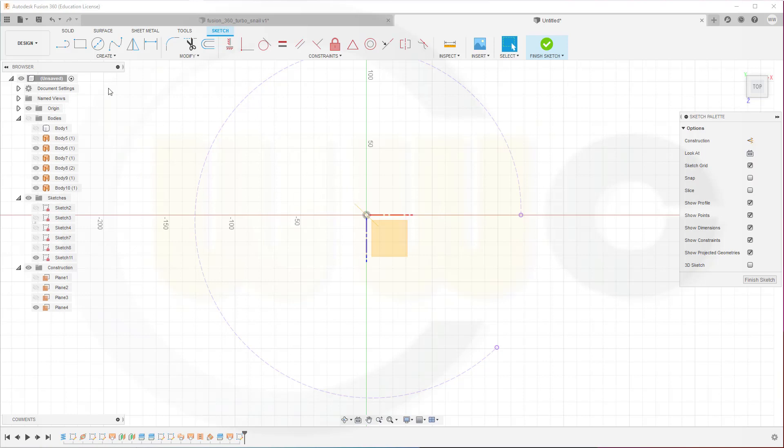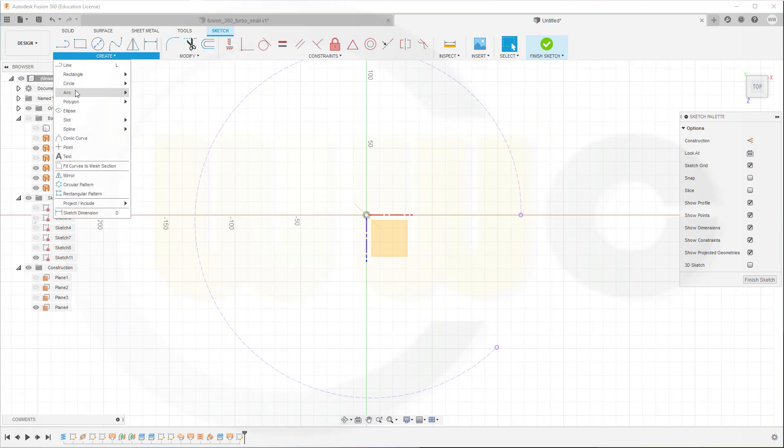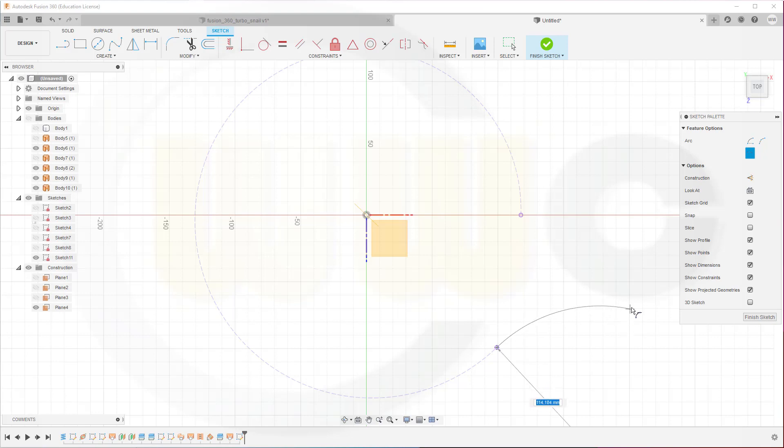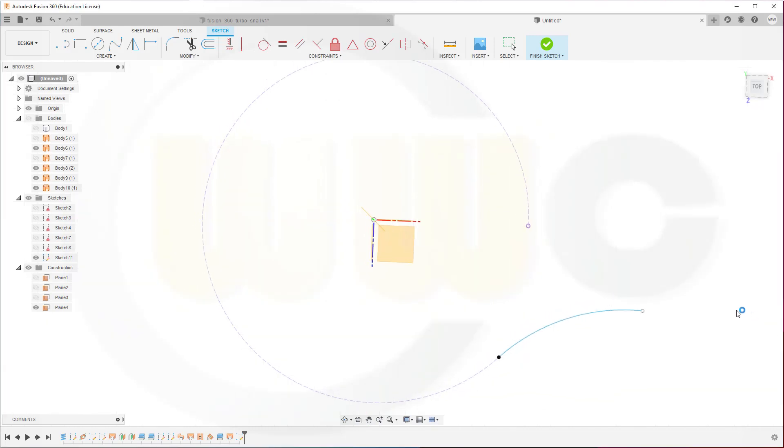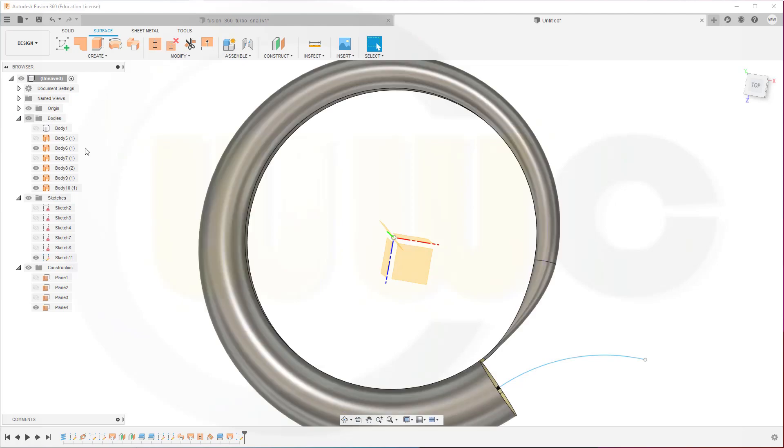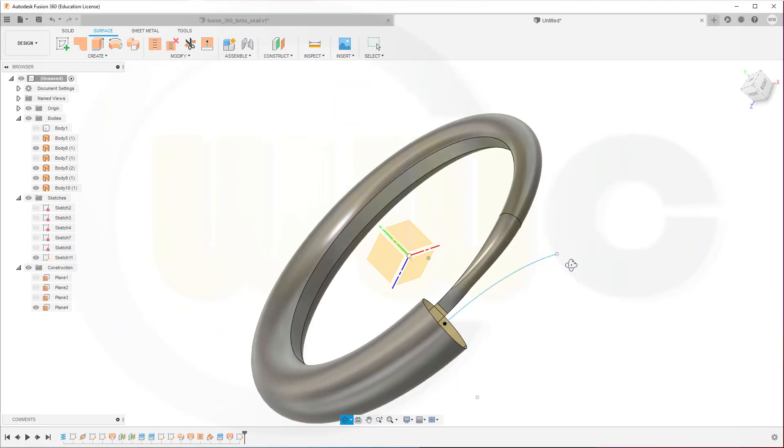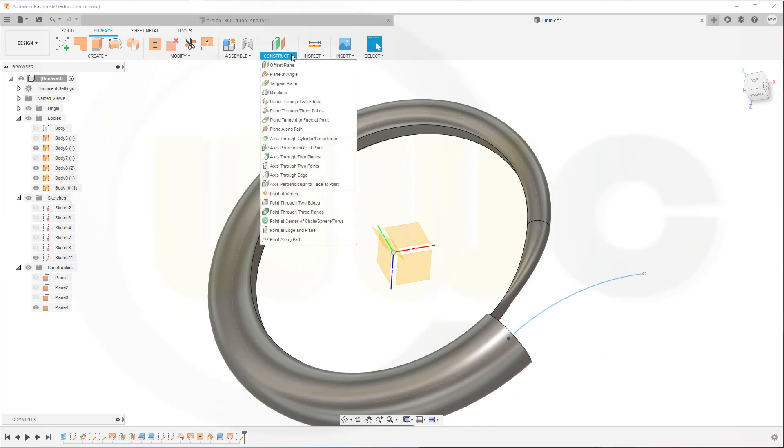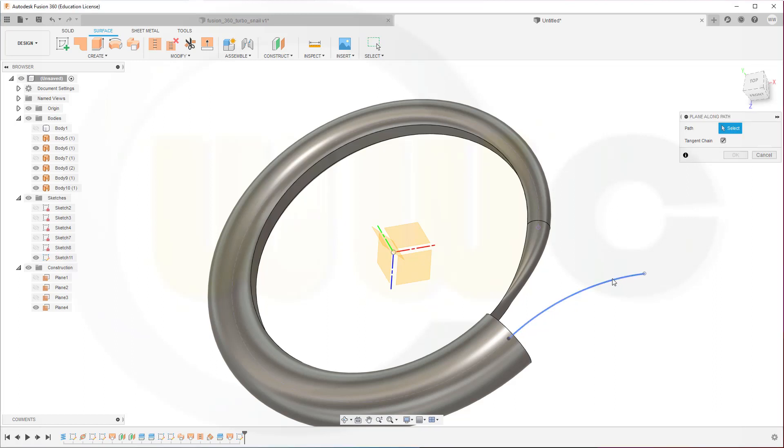And now I need a tangent arc which should be available here. Yes it is. From this point in that direction. Maybe like that. Finish that sketch. Let's bring back the bodies. I need a plane normal to that curve in that point. So go for plane along path. That's the path. And this should be zero.